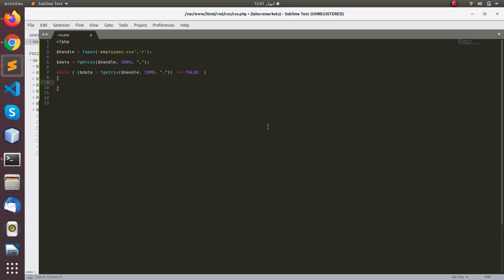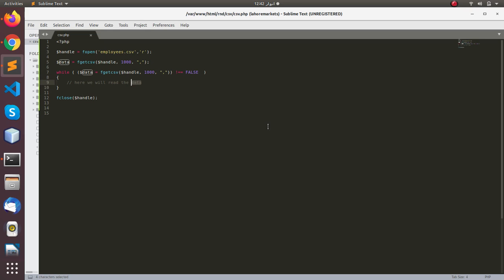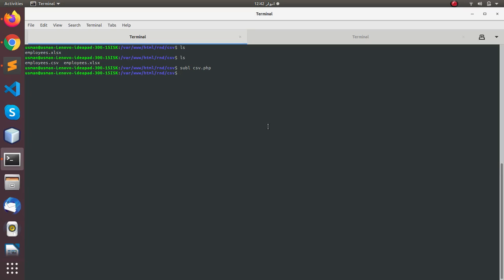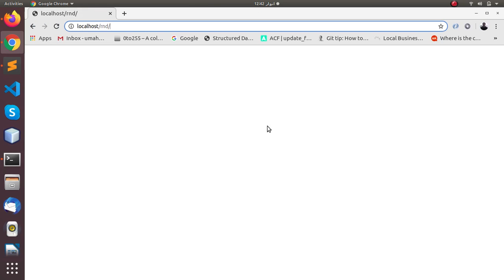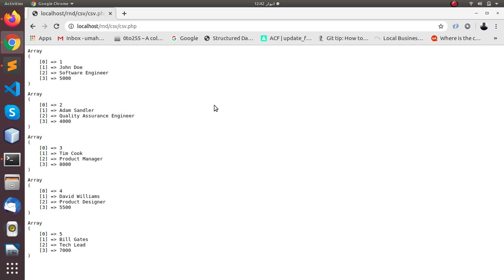We copy this and paste it inside the parenthesis, and we need to run this until the file has ended. Here we will read the data, and the last step is to close the file. Let's print the data, save it, go back to the command line, and run it in the browser at rnd/csv/csv.php. Here you can see we have fetched the data successfully from the CSV file.